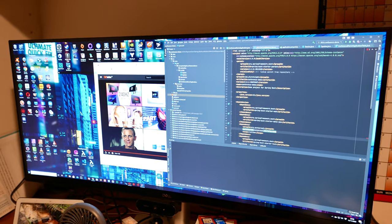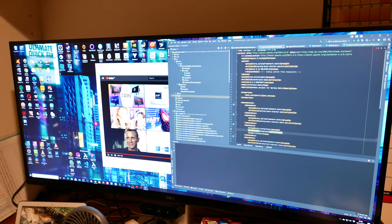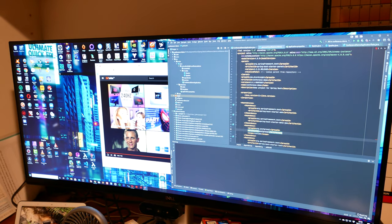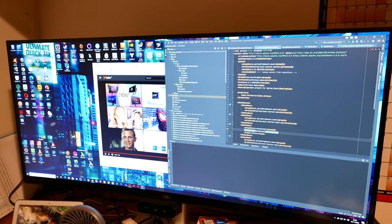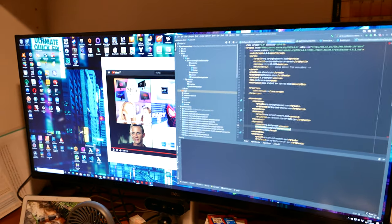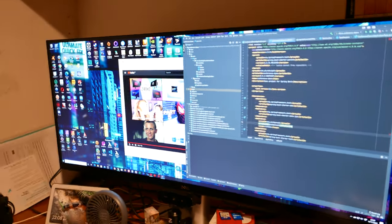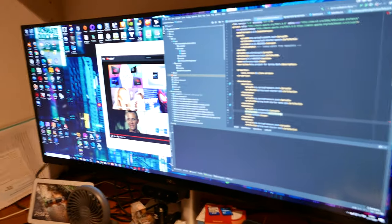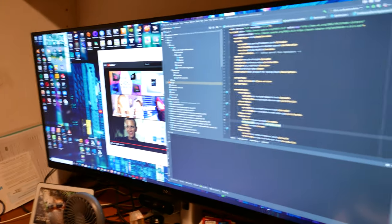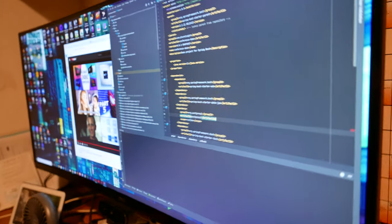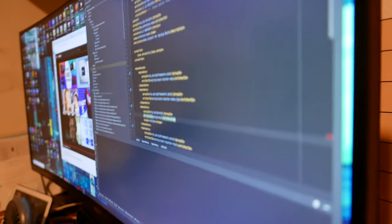So I just want to show the viewing angles of the monitor, just to see if it's 178 degrees as it says.